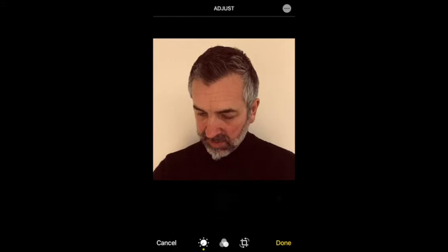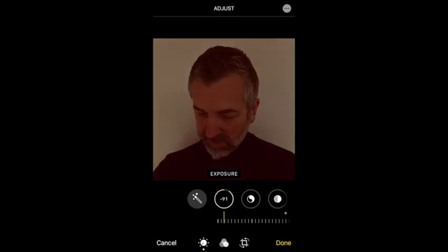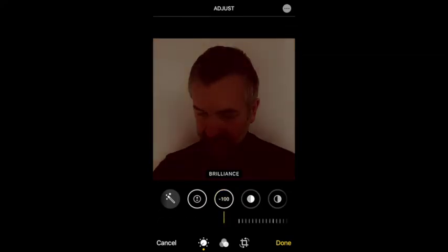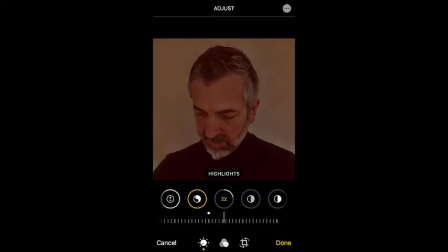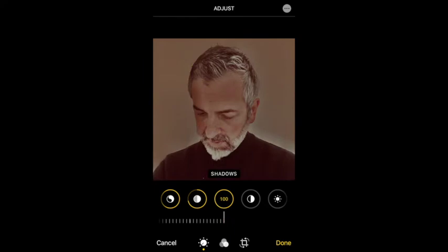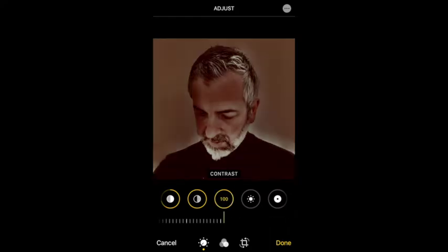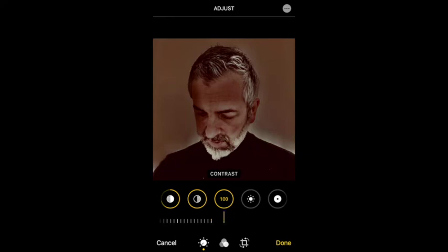We're going to really push the limits of what the edits can do. I'm going to take Exposure right down and take the Brilliance right up — I like that effect. Highlights, I want it a bit lighter, so Highlights right up. You can see it's picking up my gray hair, but I quite like how the white really pops out of the photograph now. And the Contrast — play around with it. I like that with contrast right up, it's almost like sepia.